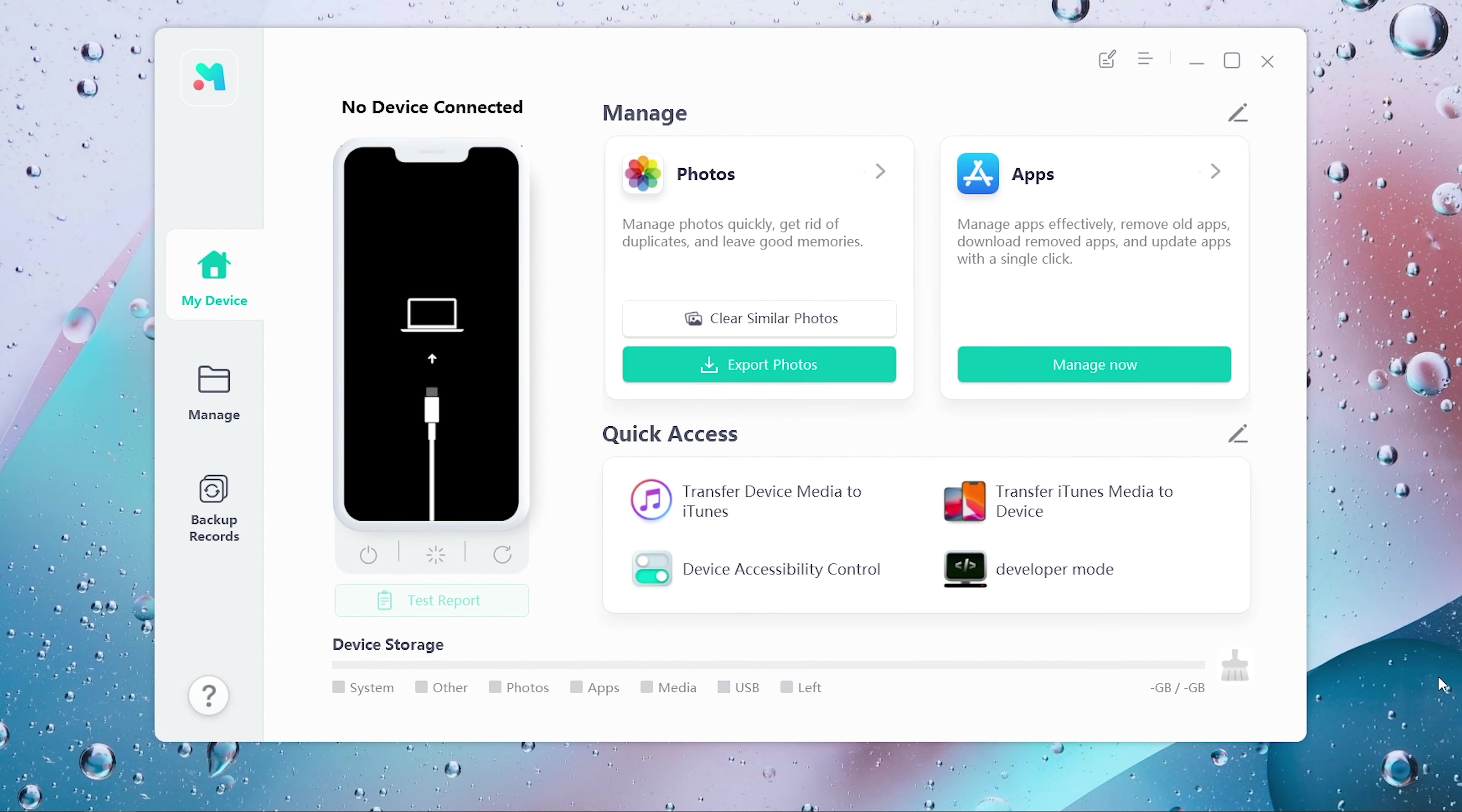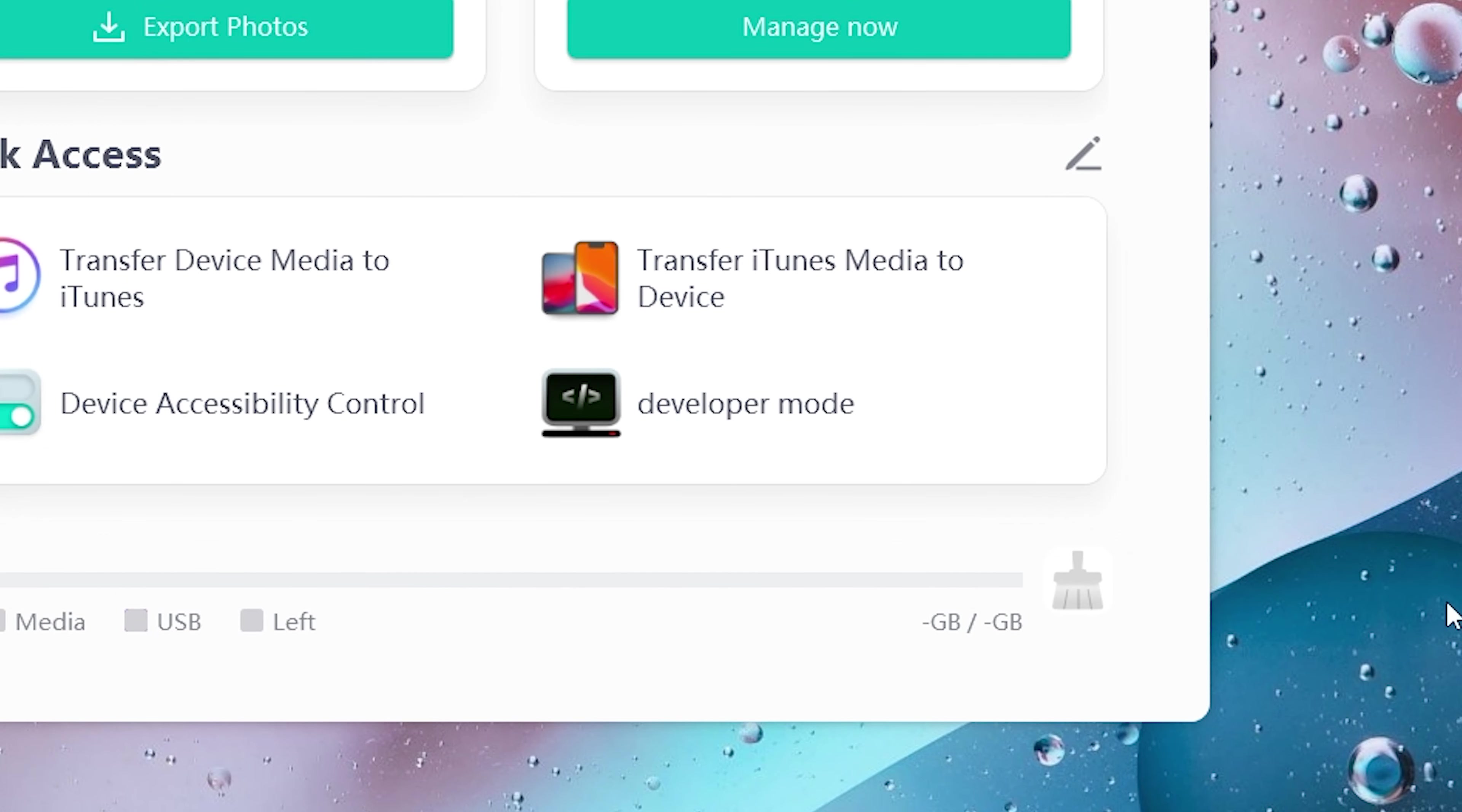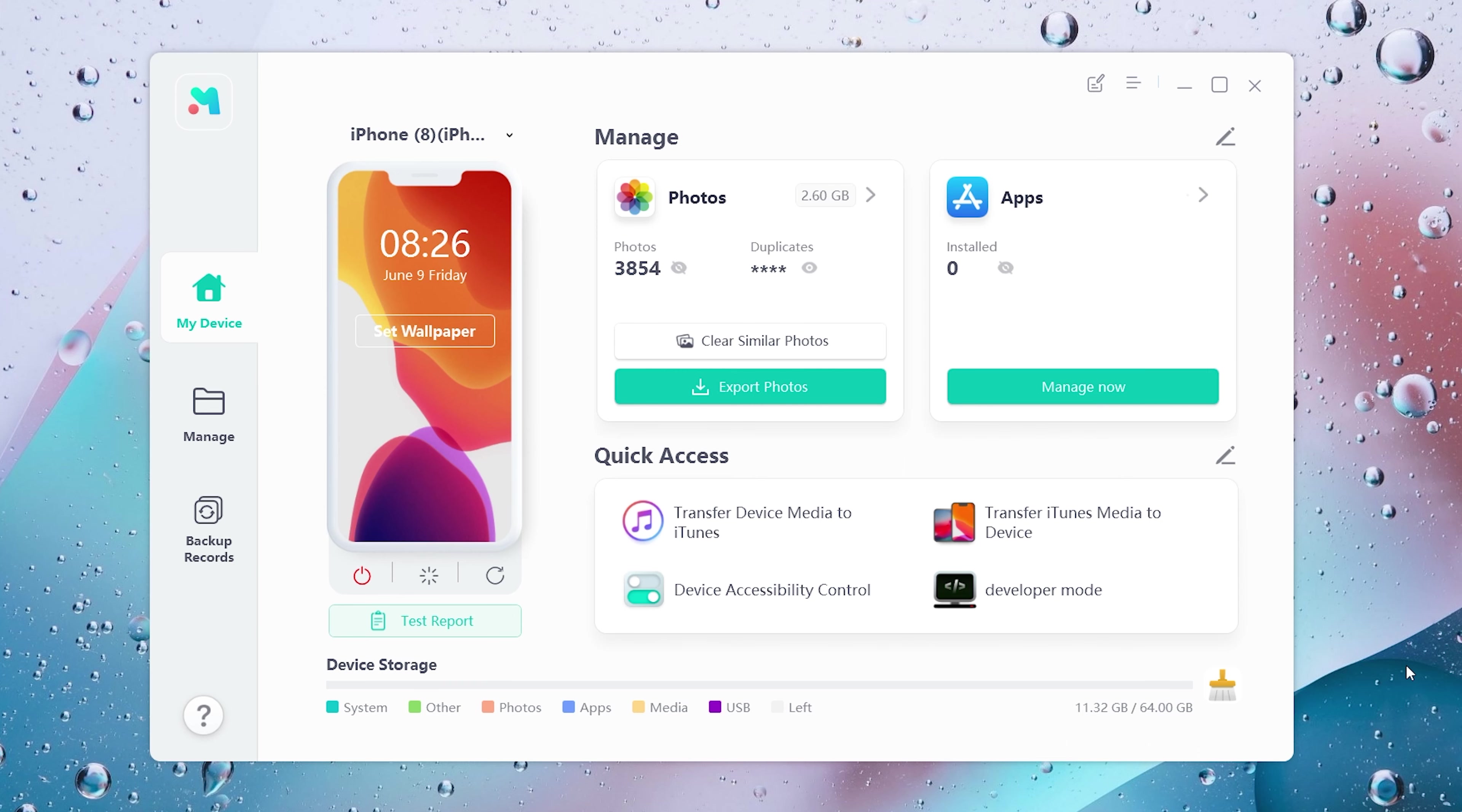On the home screen, you can find the developer mode in the quick access. Just click it.